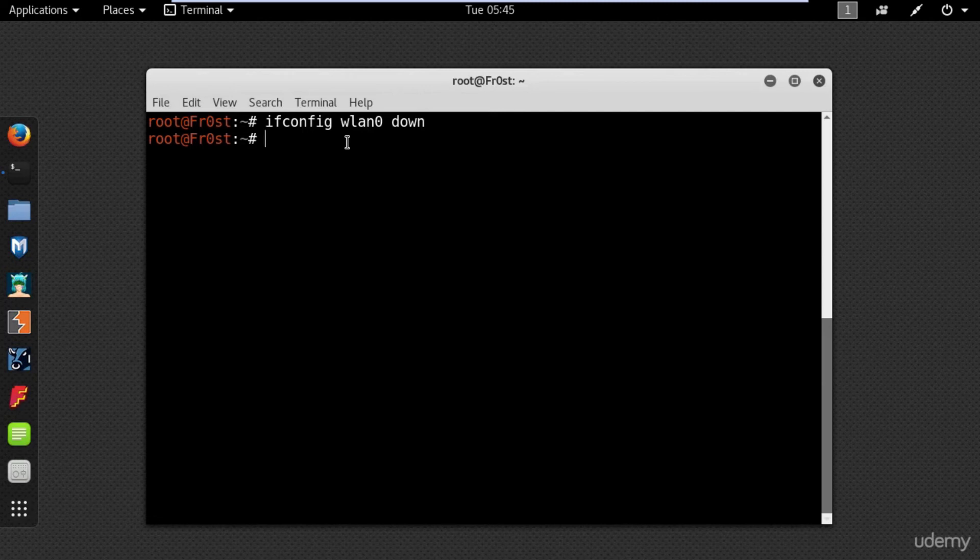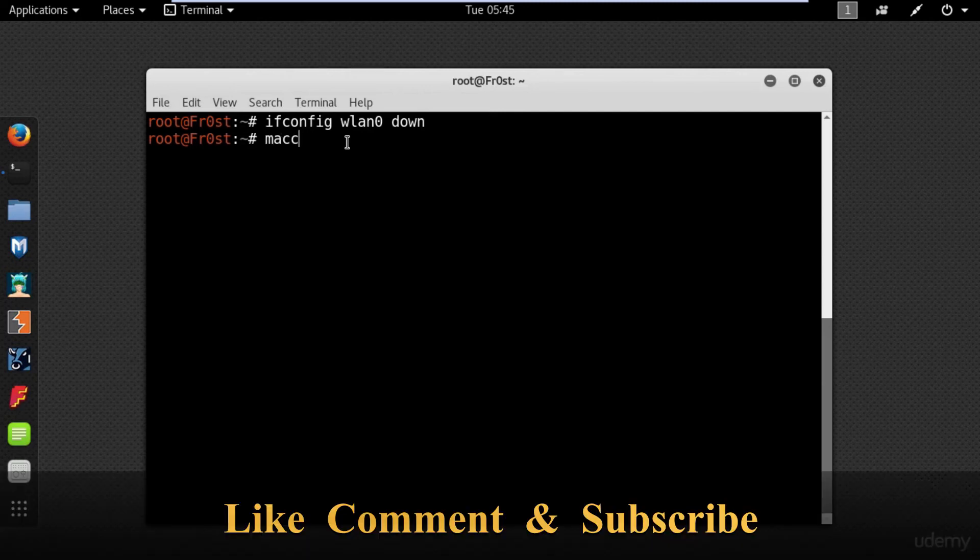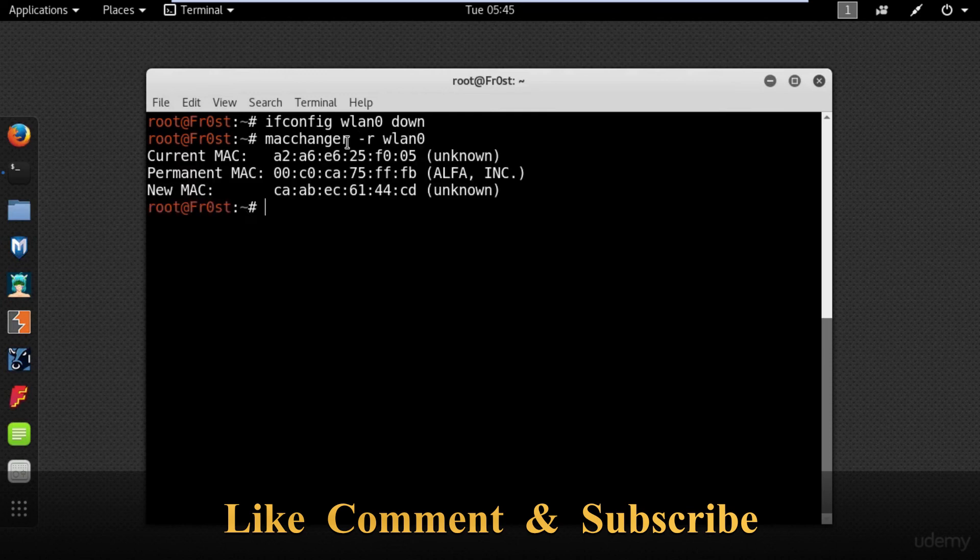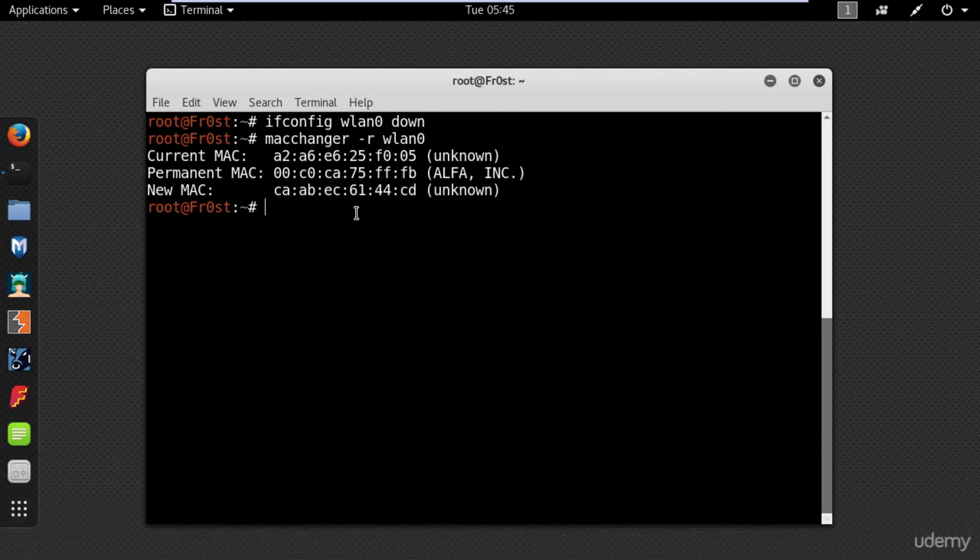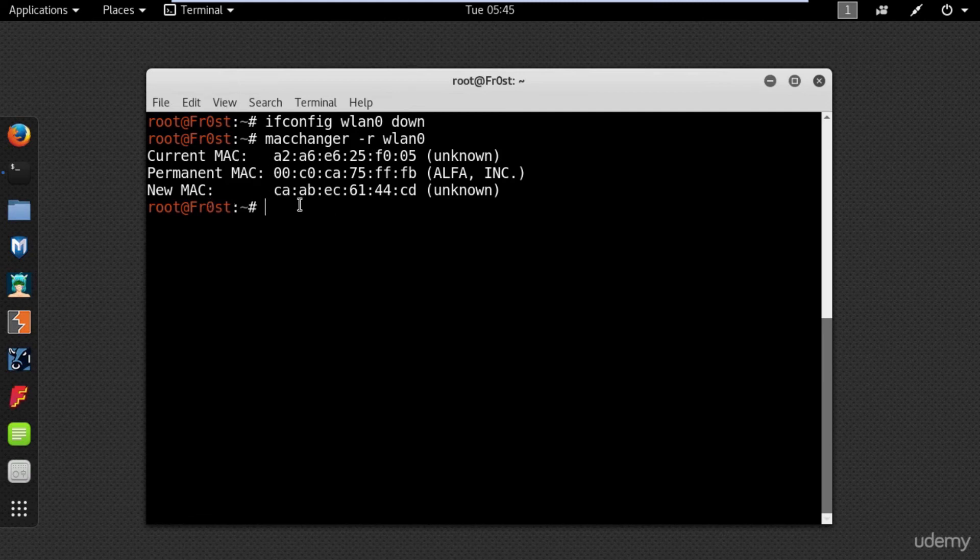And now in one single line type macchanger -r wlan0. Now, this -r here is just going to say give me any random MAC address. As shown on the screen, MacChanger will show you the current, permanent and changed MAC address.